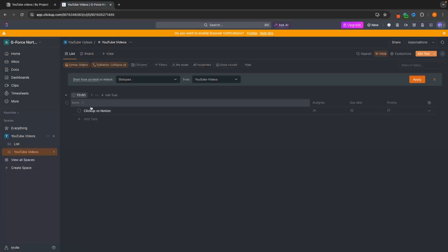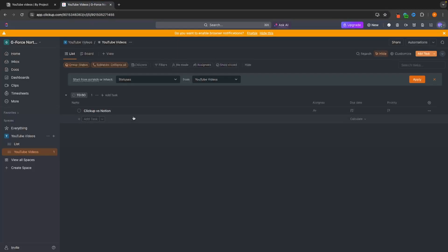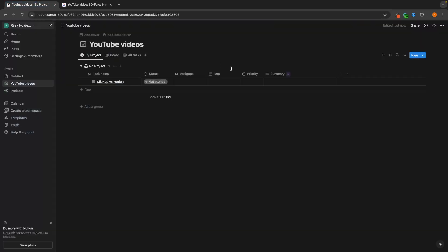This is personal preference, but I would say the user interface and how easy this is to use — ClickUp is going to be slightly better, although Notion is not bad. Then what we can do inside of these is you can see Open right here on Notion.